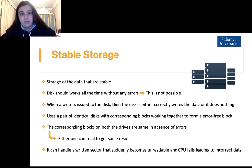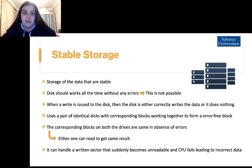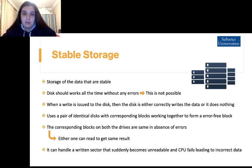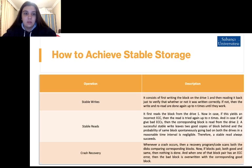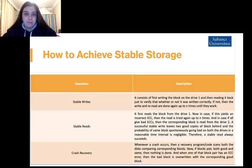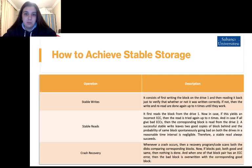The corresponding blocks on both drives are the same in the absence of errors, and either one can be read to get the same result. It can handle a written sector that suddenly becomes unreadable and CPU fails leading to incorrect data. So, how can we achieve stable storage?